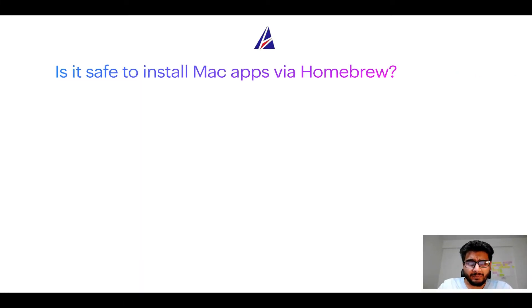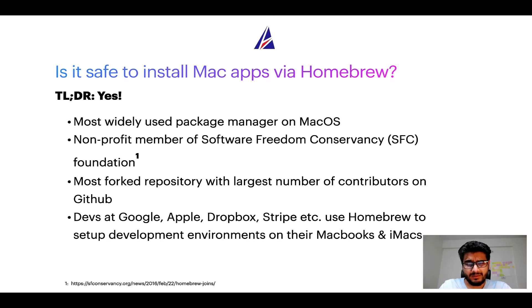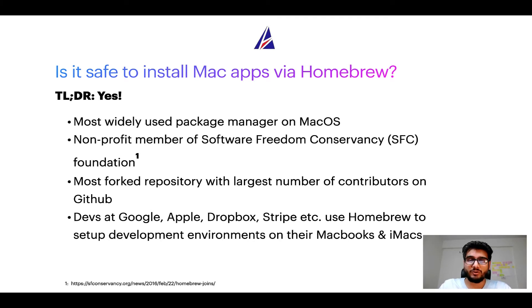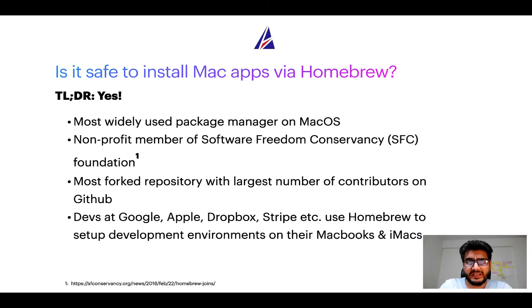Next up, is it safe to install Mac apps via Homebrew? Short answer, yes. In fact, Homebrew is the most popular and thus most widely used package manager on macOS. Moreover, Homebrew is a non-profit member of Software Freedom Conservancy Foundation, also known as SFC Foundation.